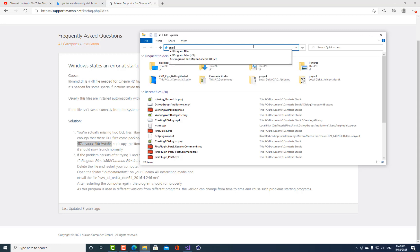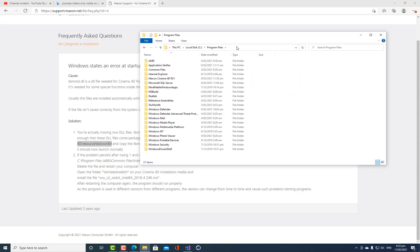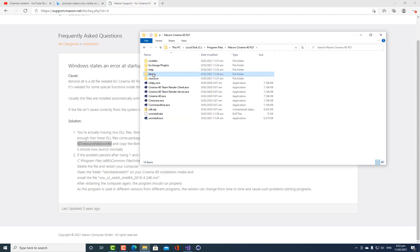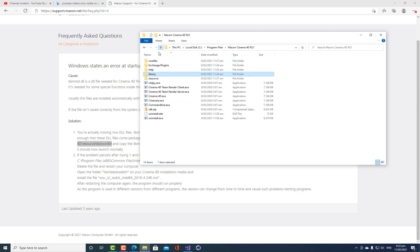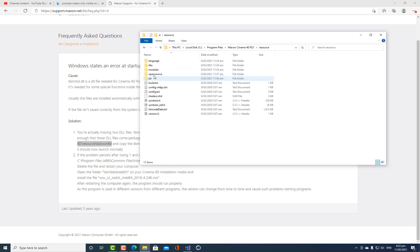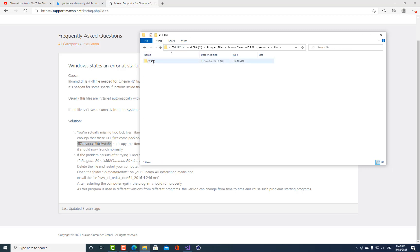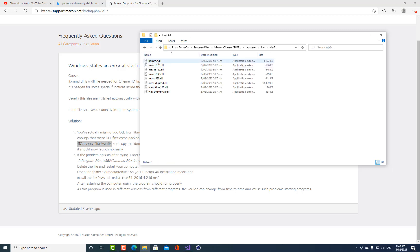C slash program files, Maxon Cinema 4D, not library, resource, libs, win64. They're still there. So they're copied, they weren't removed from here, they weren't moved across, they were just copied.